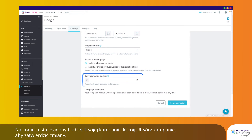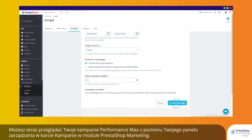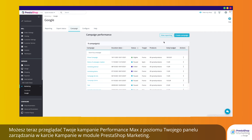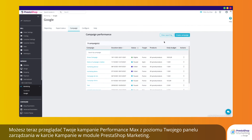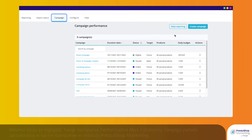Finish by setting a daily budget for your campaign and click Create campaign to confirm. You can now get an overview of all your Performance Max campaigns right from your dashboard on the Campaign tab of your PrestaShop Marketing module.